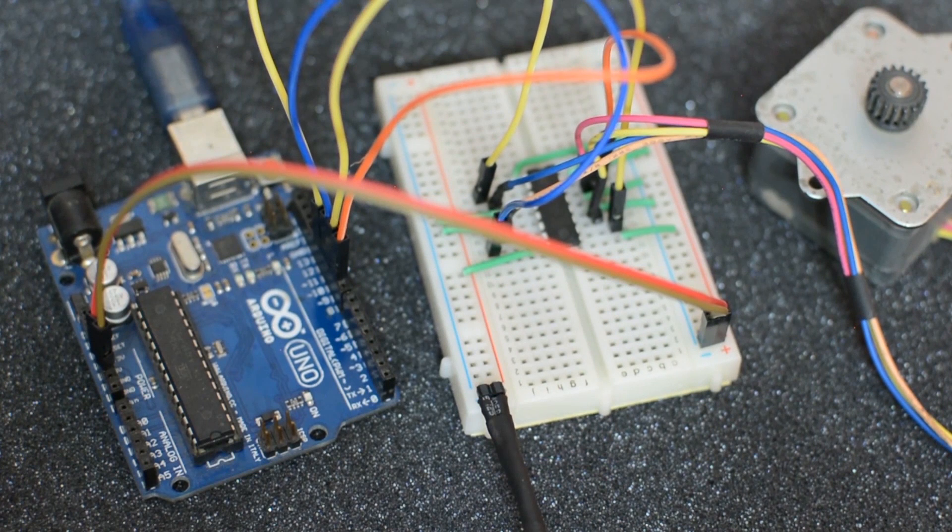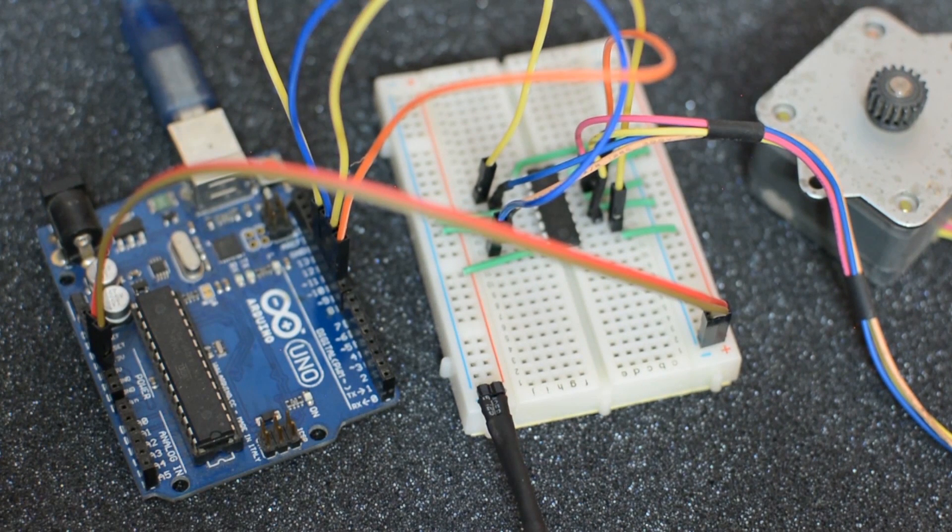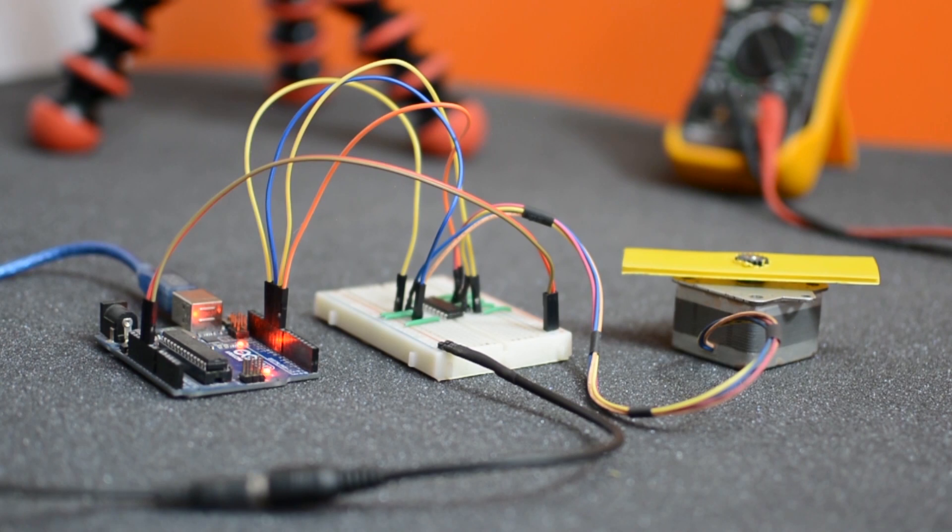Also the positive rail for the external power is connected to pin number 8 of the driver IC. So looks like the wiring is complete.